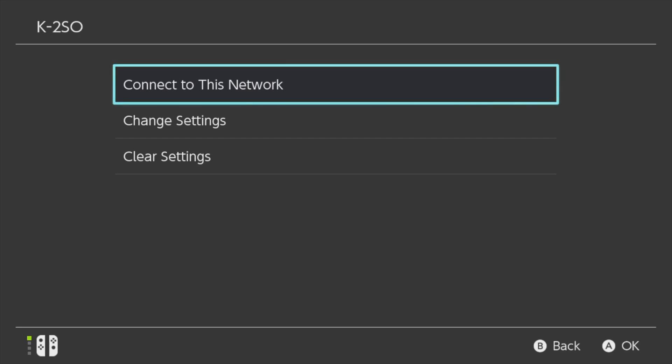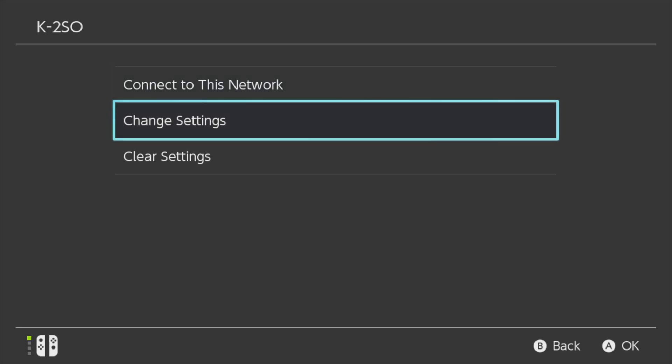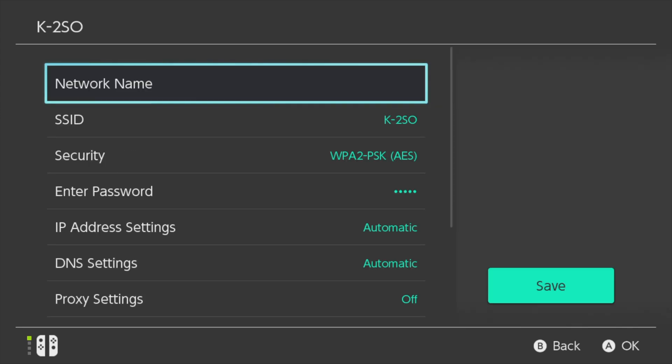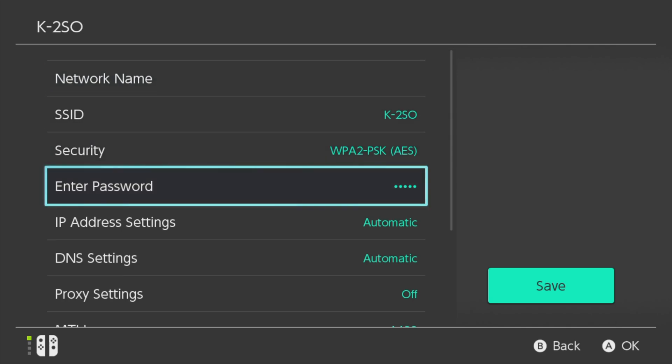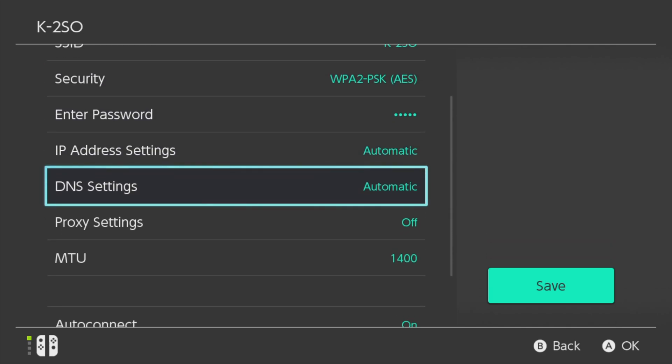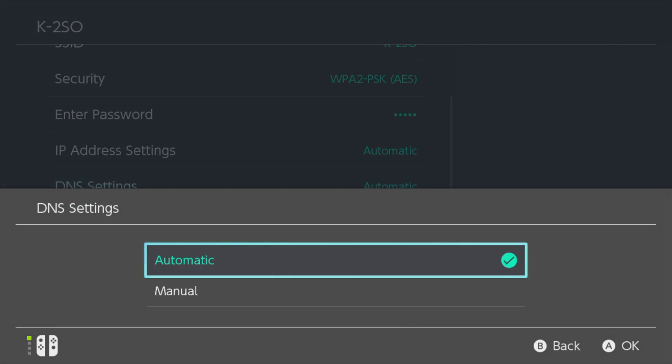In the submenu for your connection point, scroll down to the listing for change settings and tap on it or select it with A. In the settings submenu, what you're looking to do is change the DNS settings for your internet connection. Scroll down through the list of menu choices until you get to DNS settings and select it with A or tap on it on screen.